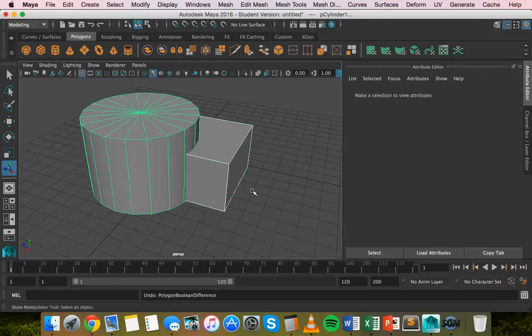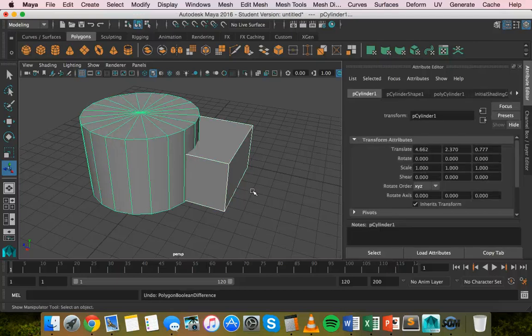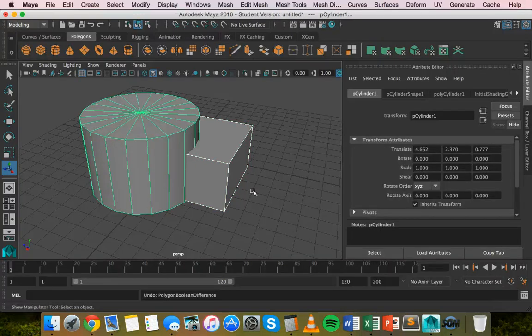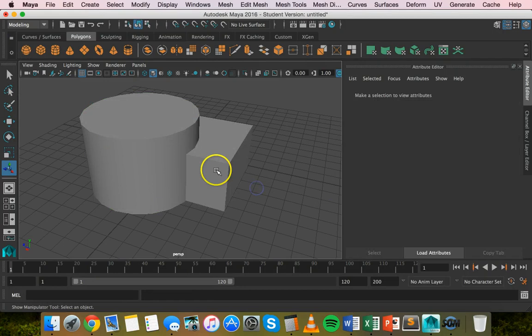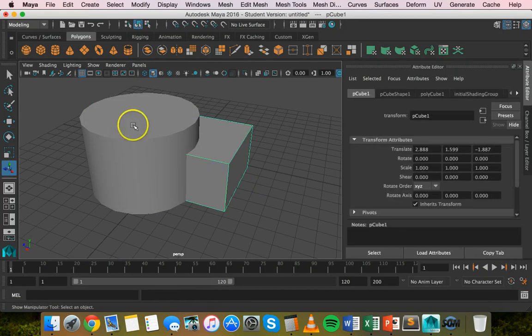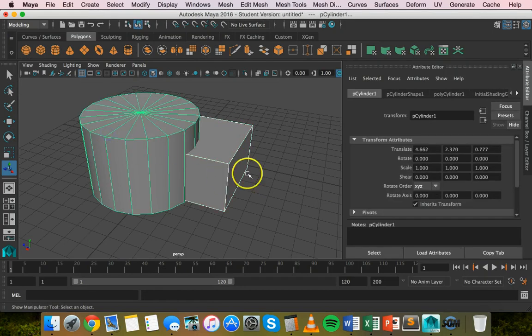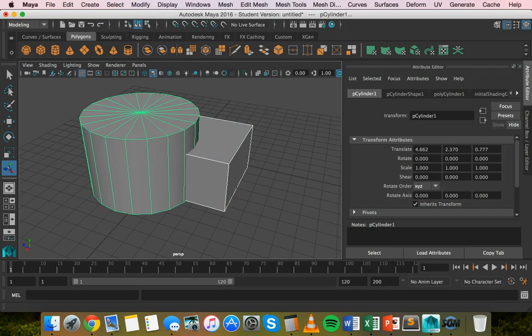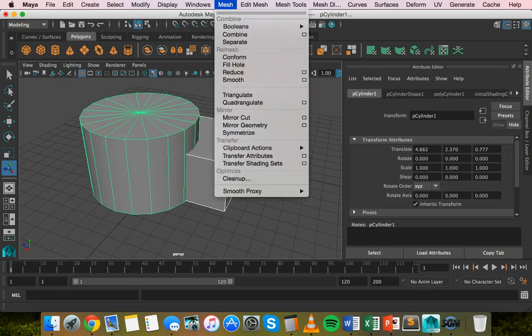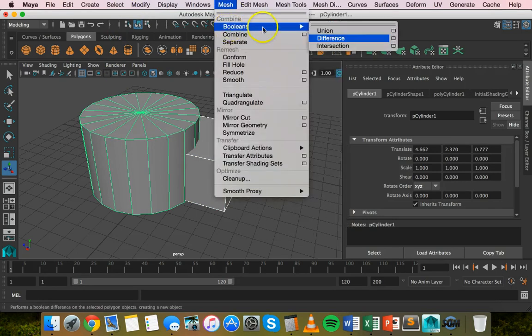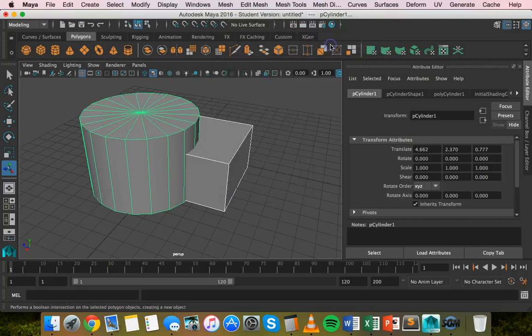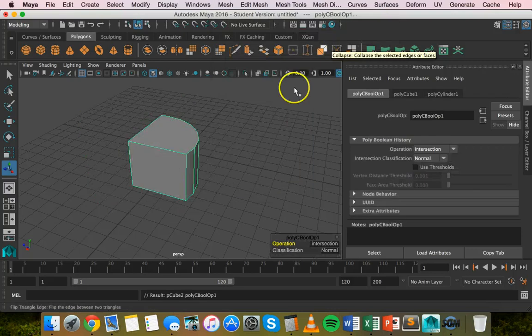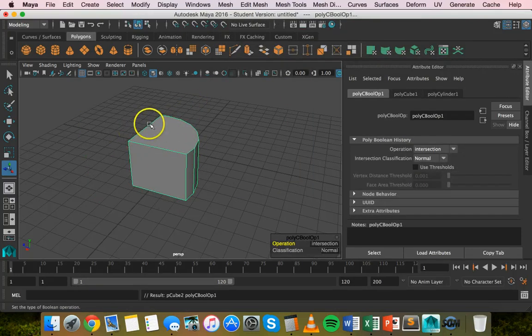I'll press Command+Z to undo. This time I'm going to do an intersection, where you'll be left with just the geometry between the two objects and the rest will be removed. It doesn't matter what order I select these. I'll select this shape first, then the cylinder second holding shift. Then I'll click mesh, Booleans, and intersection.